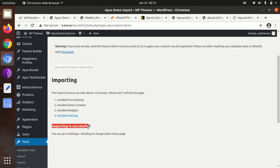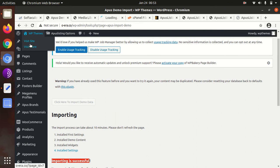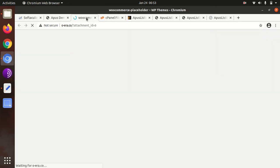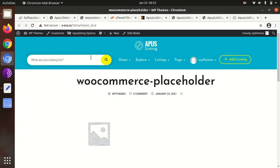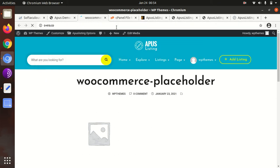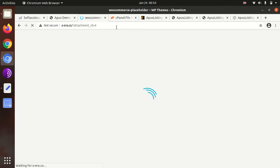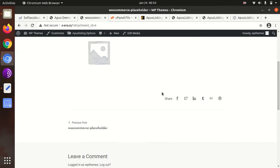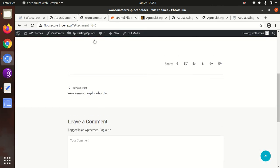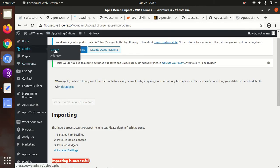Importing is successful. You can go for setting reading or change the home page. Meanwhile, we'll check the website. It needs some home page setting as it was said, so let's check what we got in the demo content.